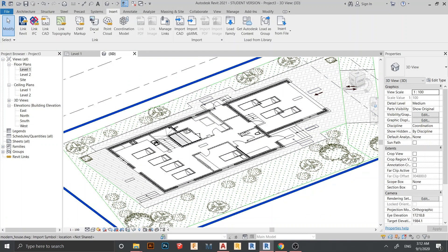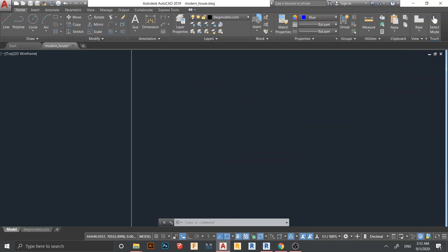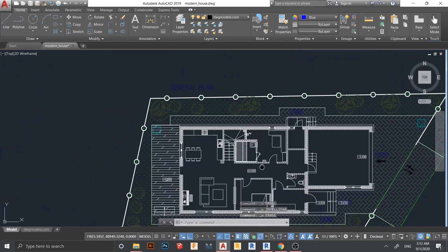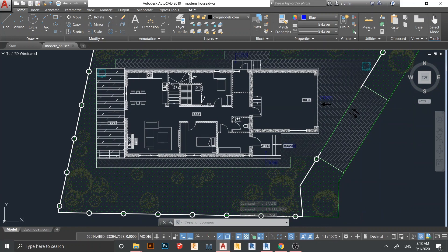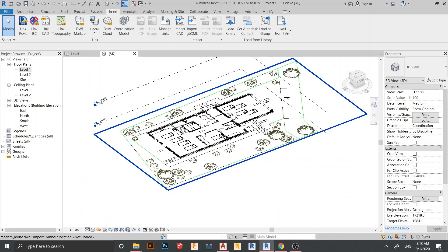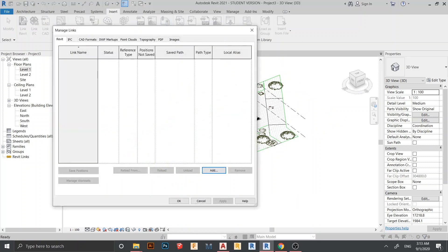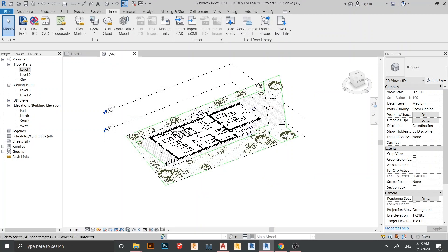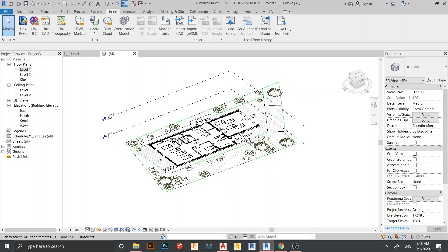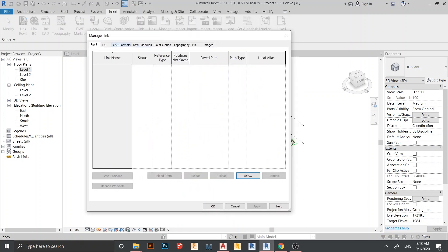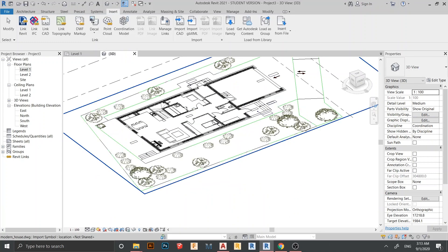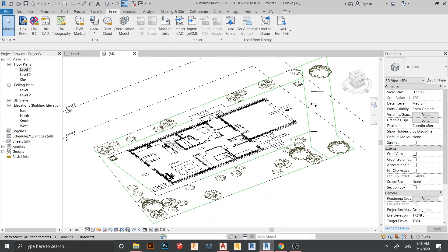Now I want to undo those changes. I'll go back to my CAD file and press Ctrl+Z to undo — everything comes back as it was. I'll save again and go back to my Revit file. Going to Manage Links again, I'll select the CAD file, hit Reload, and click OK. As you can see, my plan is back to normal, matching the restored CAD file.